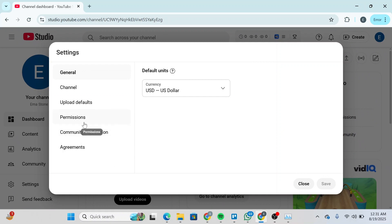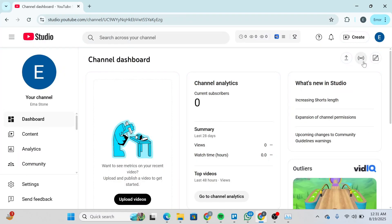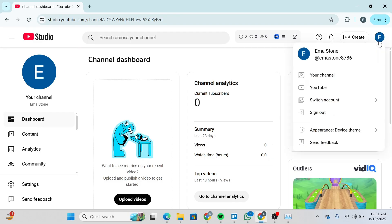Here you'll be able to see the Settings menu pop up. Click on Permissions and you'll be able to see something like this. If you see something like this, click on Close and then click on your account again.